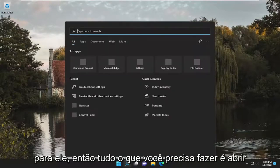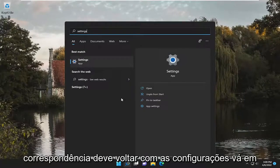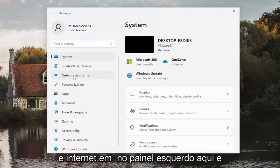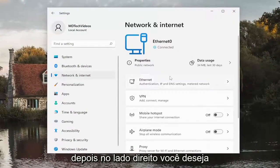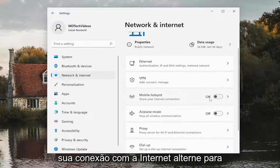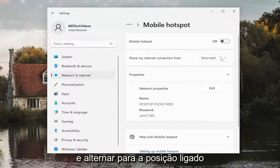All you have to do is open up the search menu, type in Settings, and open that up. Select Network and Internet on the left panel, and then on the right side scroll down to where it says Mobile Hotspot. Under 'Share your internet connection', toggle this to the on position — you might have to click inside of there and then toggle it to the on position.